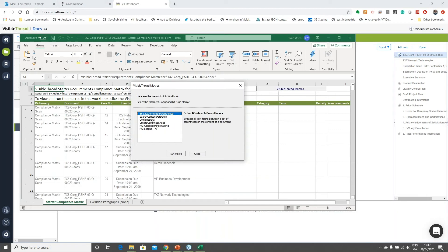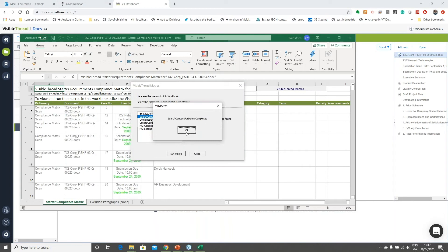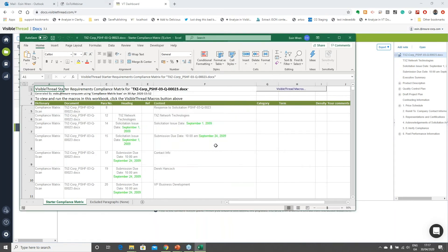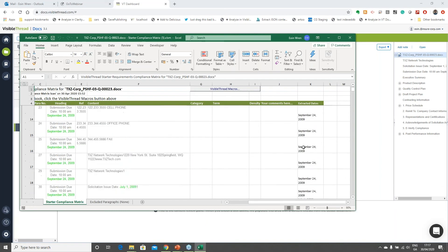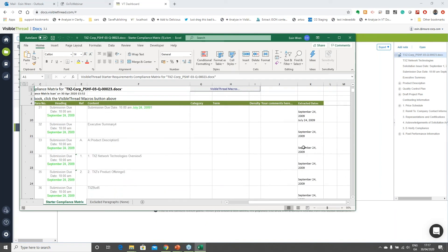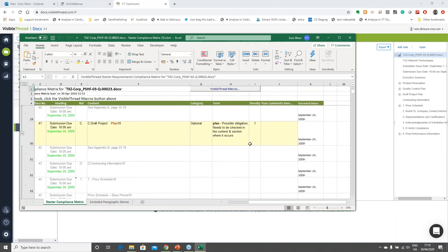This is what we call the VisibleThread bootstrap menu — a menu built by inspecting the macros inside the Excel file, allowing you to choose which macro to run. I'm going to choose one of our sample macros — this one finds and extracts all dates found in the shred. I click Run Macro, it completes, and you can see it's highlighted any dates found and added them to a specific column. This is a simple macro pre-loaded into everyone's VisibleThread environment.